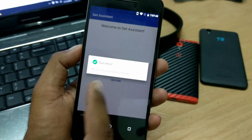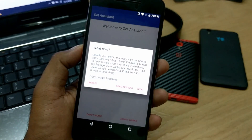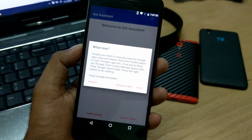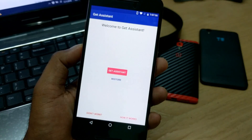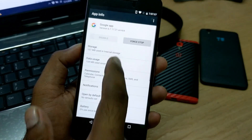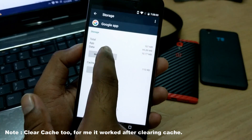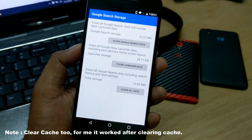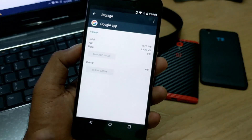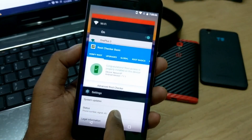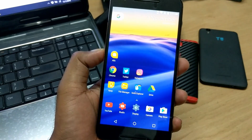This shows the build property has been modified. Now you need to manually clear the Google app cache, otherwise it won't work. Open Google app info, go inside storage, click on 'Manage Space', and clear all data. That should do it. Now you need to reboot your phone.